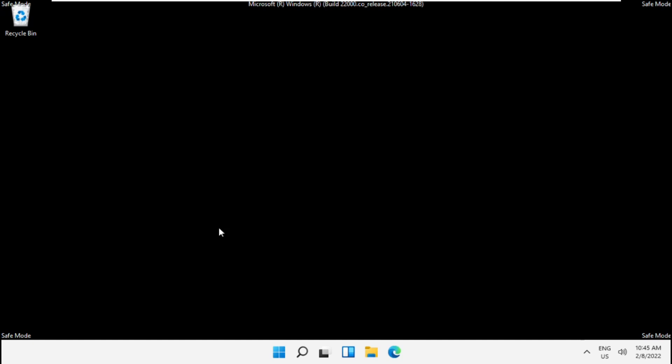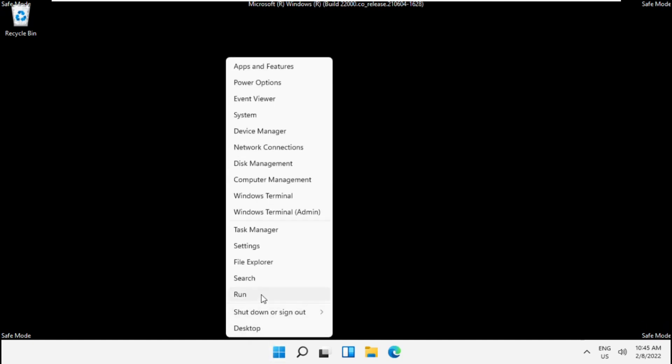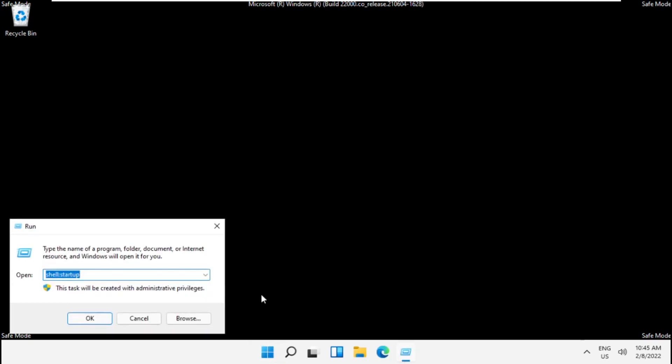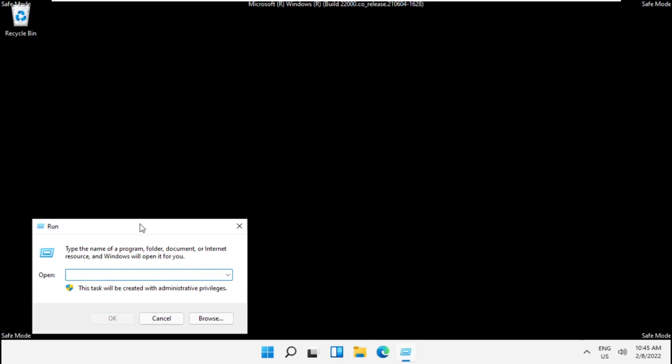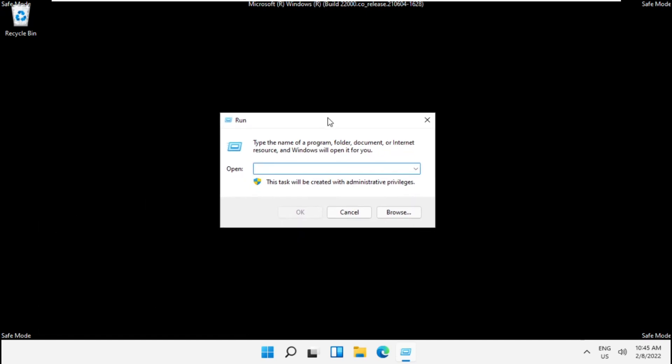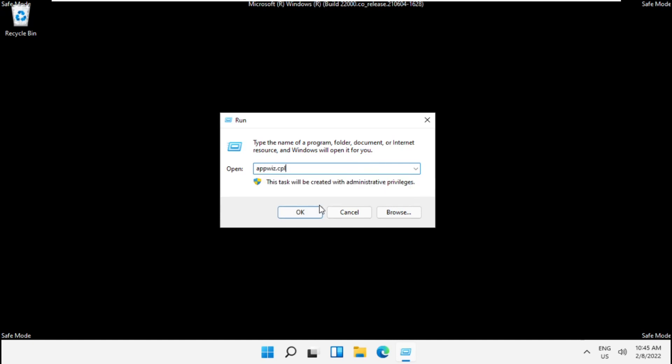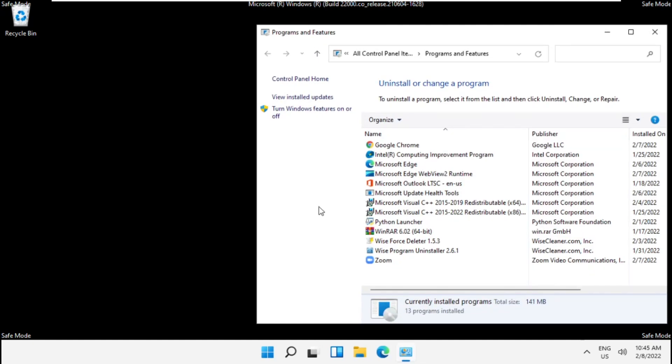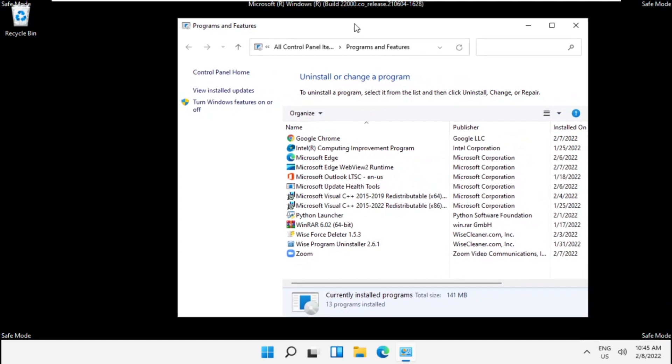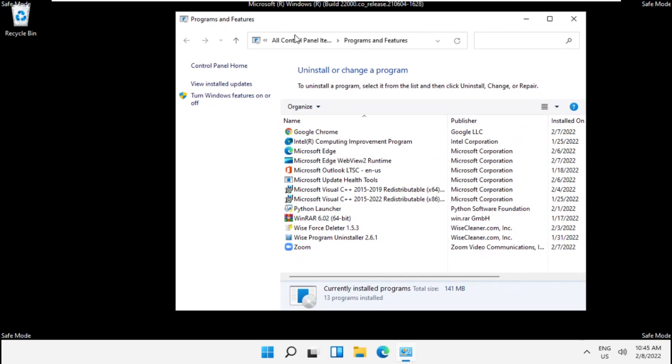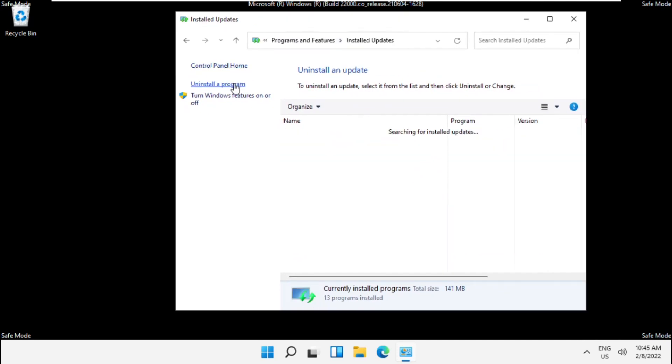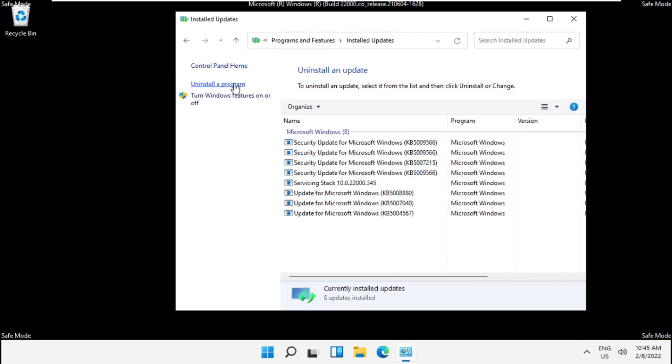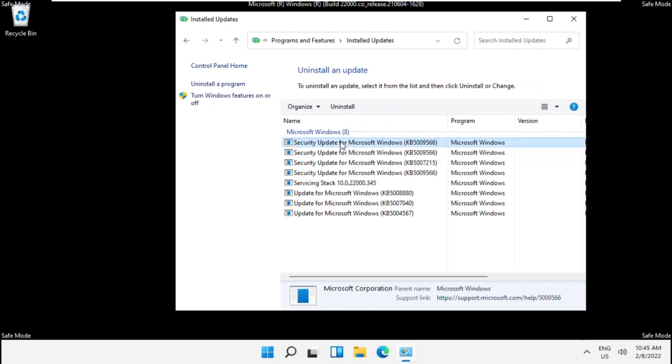Open Run again by pressing Windows plus R. Type appwiz.cpl. It will open Programs and Features. Click on View Installed Updates. Now uninstall the security update for Microsoft Windows.